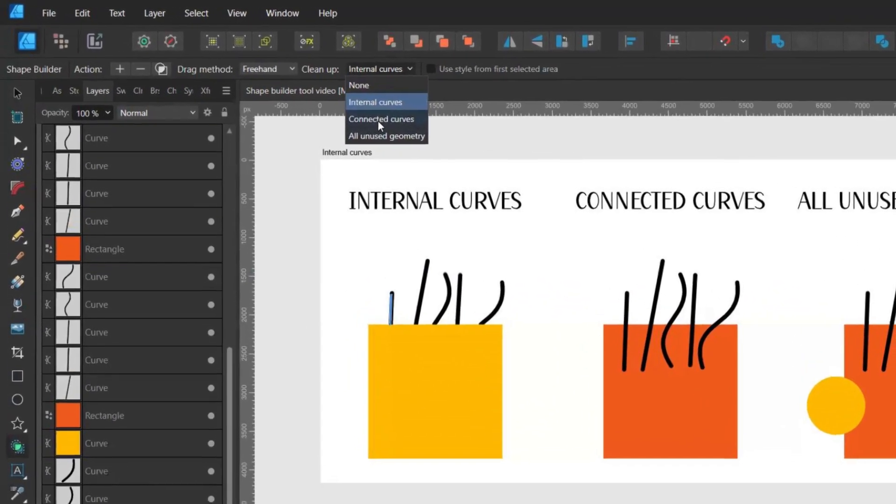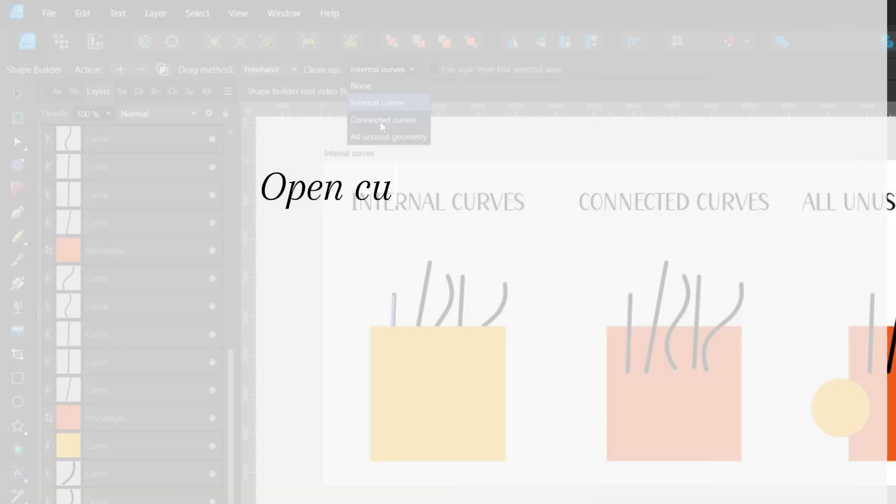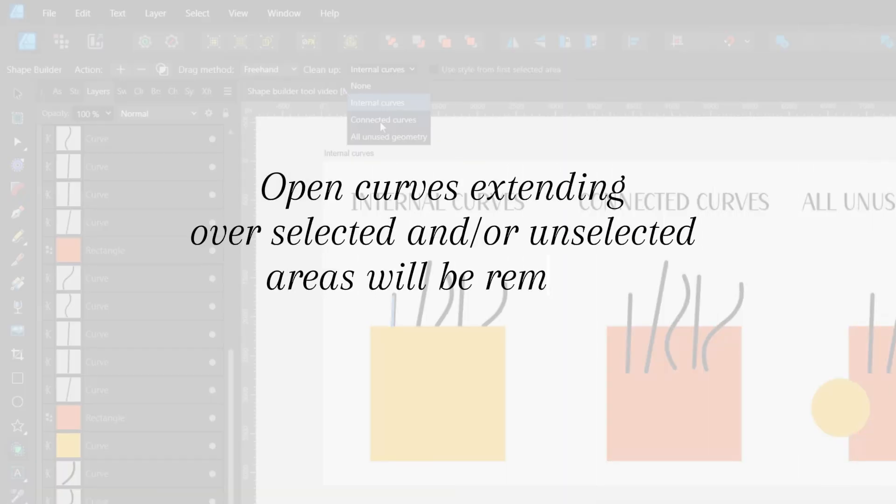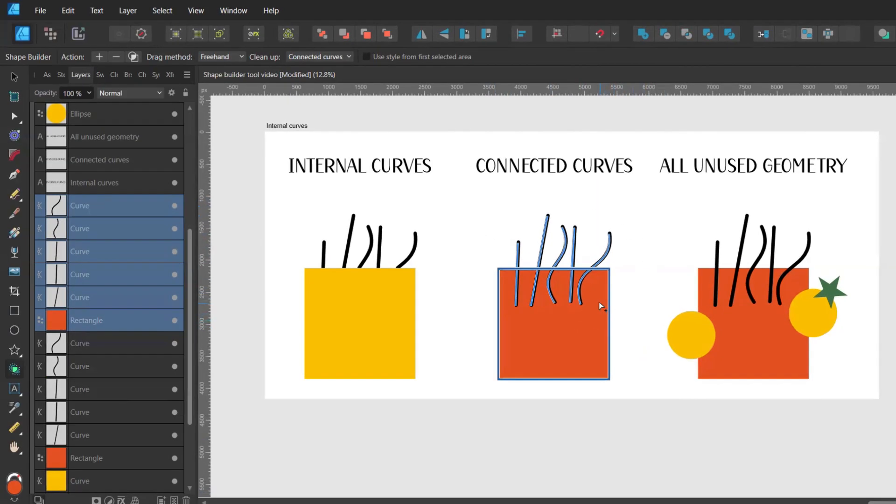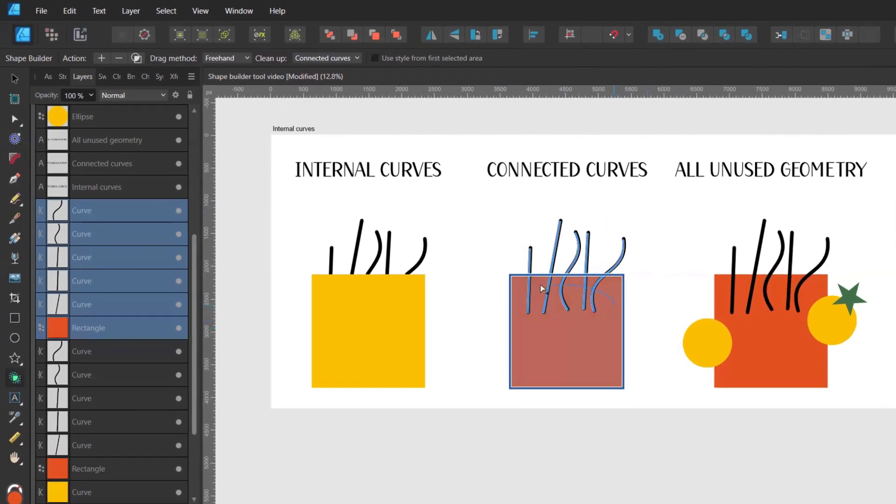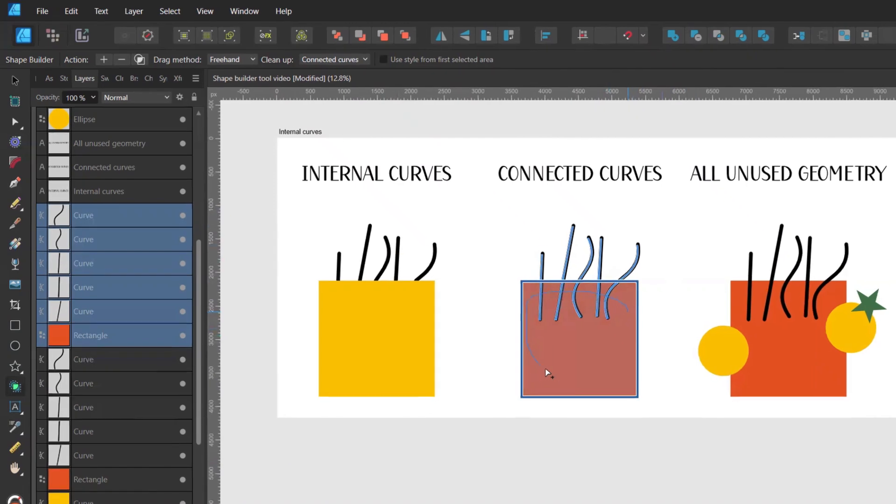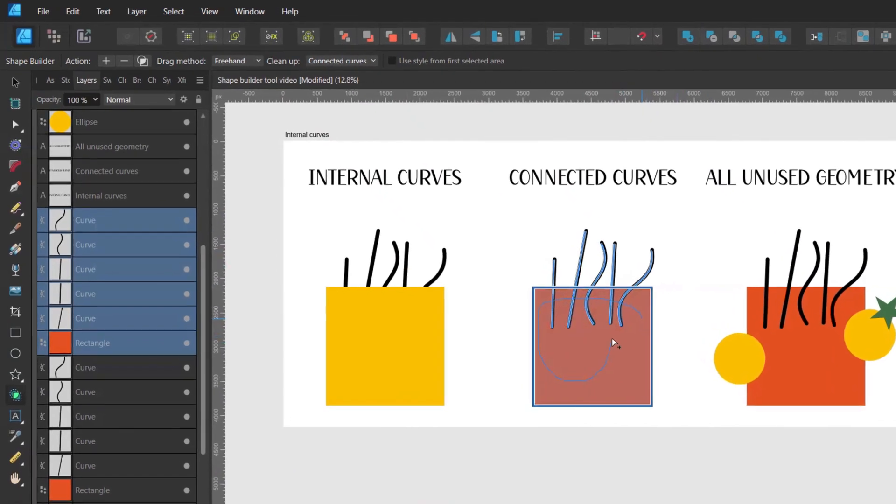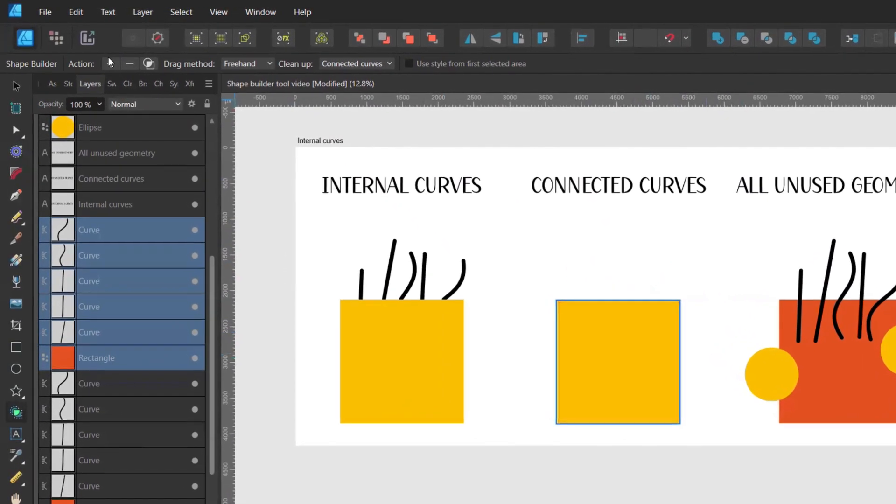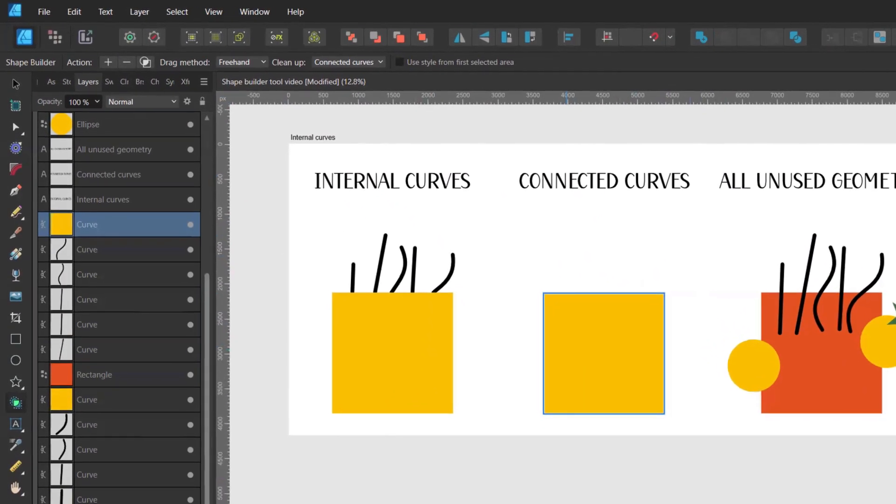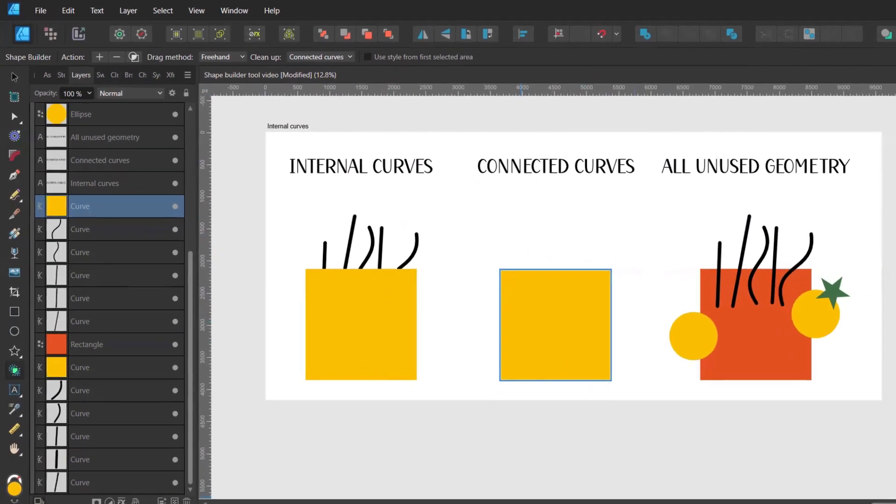Connected curves means that open curves extending over selected and or unselected areas will be removed. So these are my open curves again and watch what will happen when I drag over my selected area. All open curves were removed.